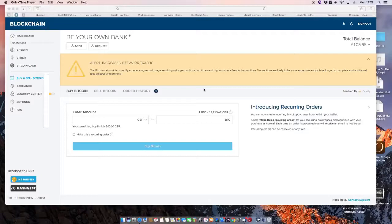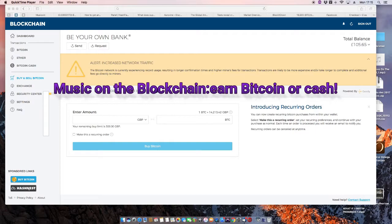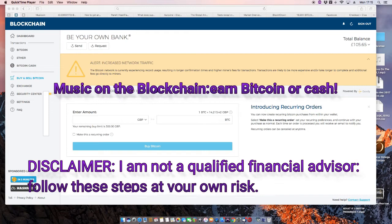Welcome to a video on how to get your music onto one of the blockchain music sites, earn money from it, and withdraw the money.